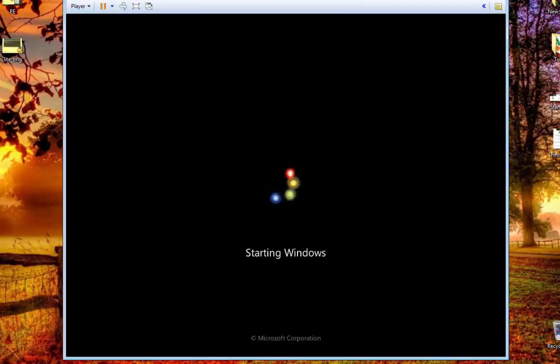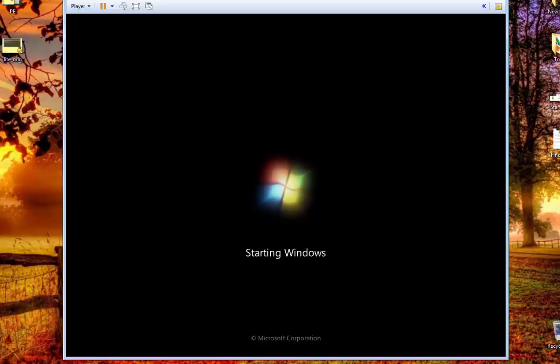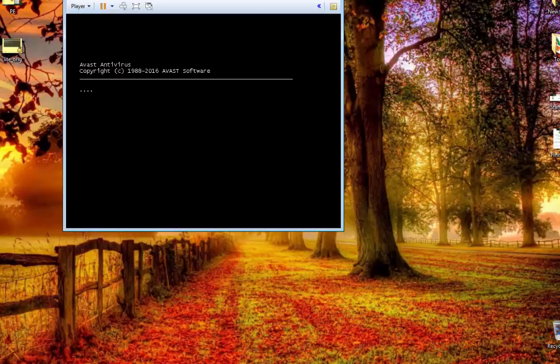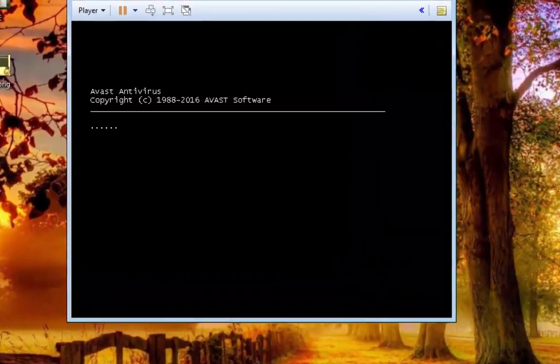You can see the Windows splash screen loading and right after this it will go into the boot time scan. You can see it is starting up now.